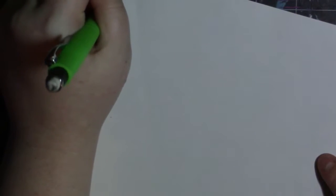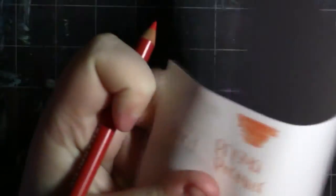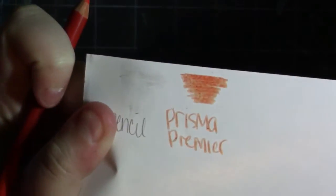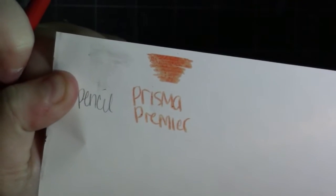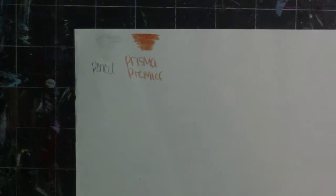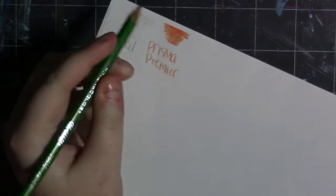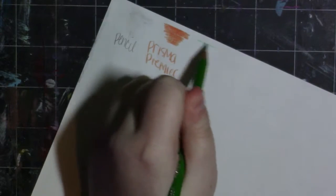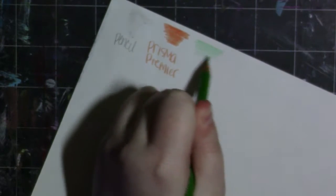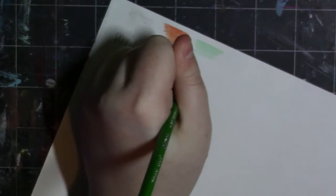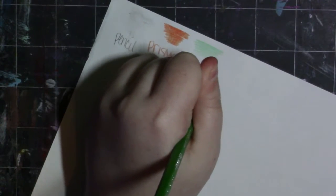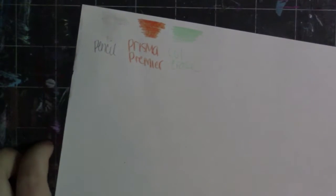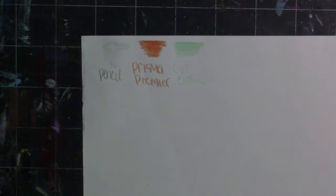So let's go next with this pencil, the Prismacolor Premier. This is terrible. I don't know if you can see how chunky that is but this is terrible. No to the Prismacolor Premier pencils. All right so next I'm going to be using a Prismacolor color erase which is not near as waxy. This pencil should have been darker and it's really not. It's very hard to get the colored pencils onto this paper. You have to press pretty hard.